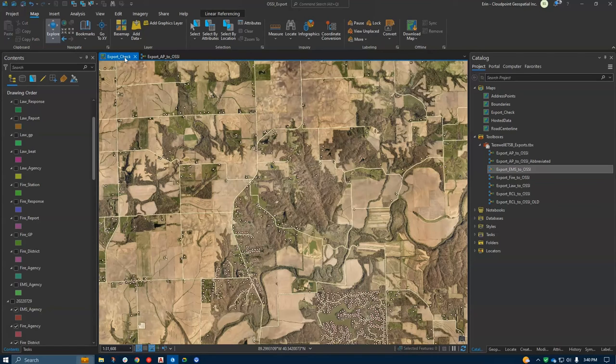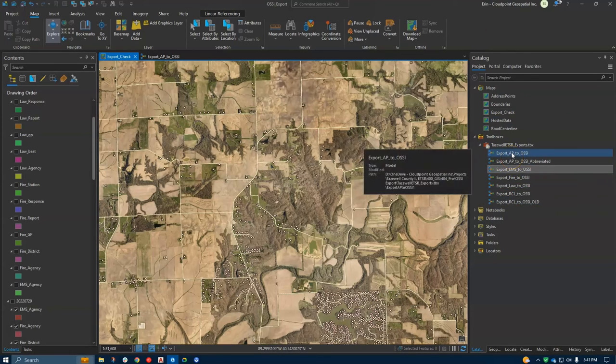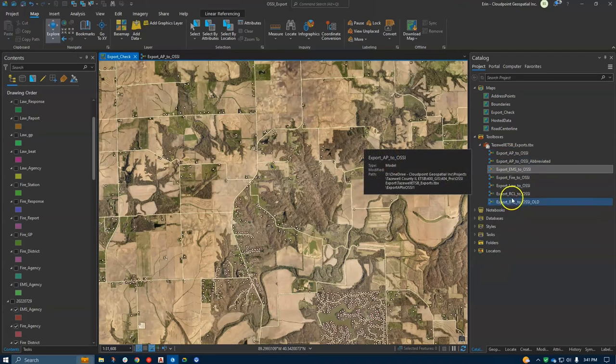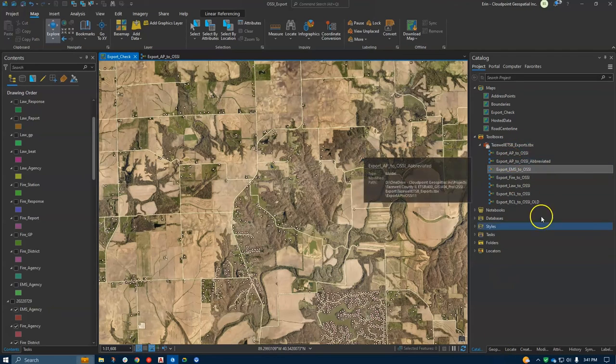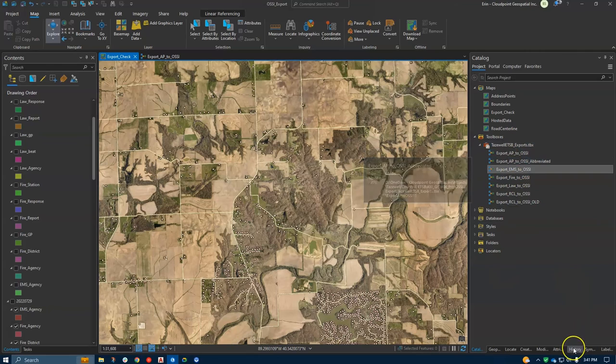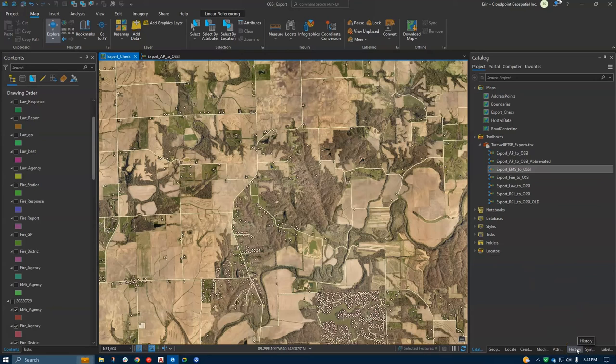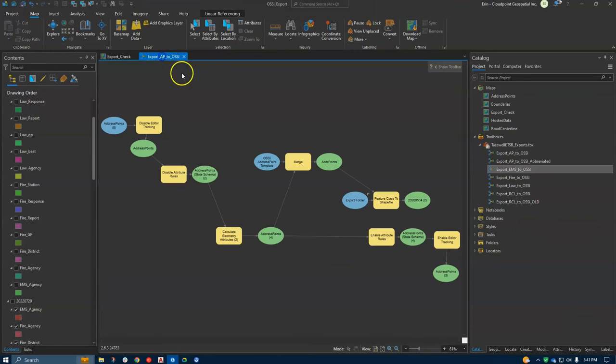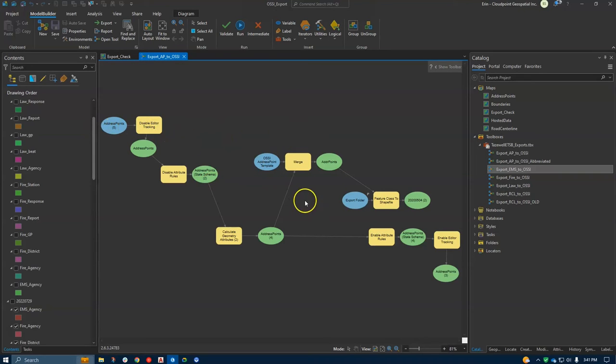Obviously the requirements of each of those are not the same. So not being a coder, what I developed was Model Builder models that created those steps for me. The way I started these was if you've got some geoprocessing tools in your history, you can select those and then export those to a model. So that's how I got started, made some tweaks as I needed to.